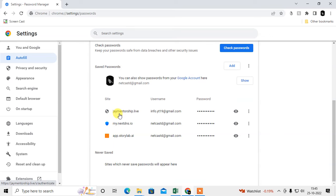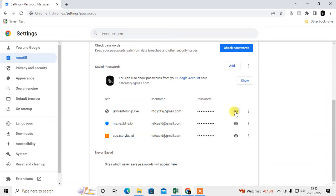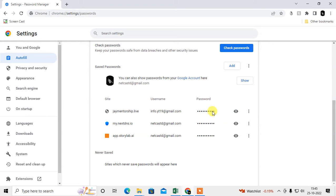These are all my websites with passwords saved in my Chrome browser. I can easily view them. If you want to view a password, click on the eye icon and the password will be visible. Sometimes it will ask for your Windows password first.